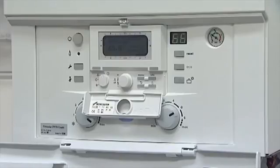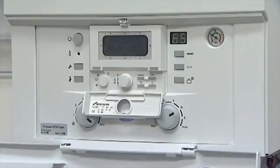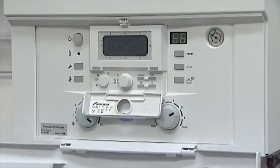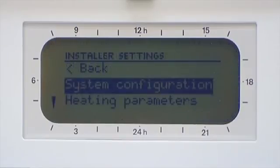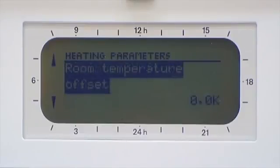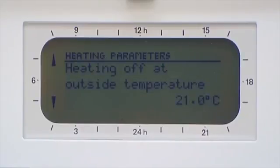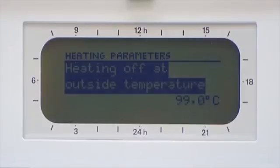If your heating is not coming on, it may be because the outside temperature is above 20 degrees Celsius. If this is the case, the factory setting will prevent the boiler from turning on the heating. It is possible to change this temperature to between 20 and 25 degrees Celsius, or disable it by setting the temperature to 99 degrees Celsius. Press and hold the Menu button for three seconds. Scroll down to Heating Parameters and press OK. Scroll down to Heating Off at Outside Temperatures, press OK, then using the control knob increase the value to 99 degrees Celsius. Press the Menu button to return to the home screen.